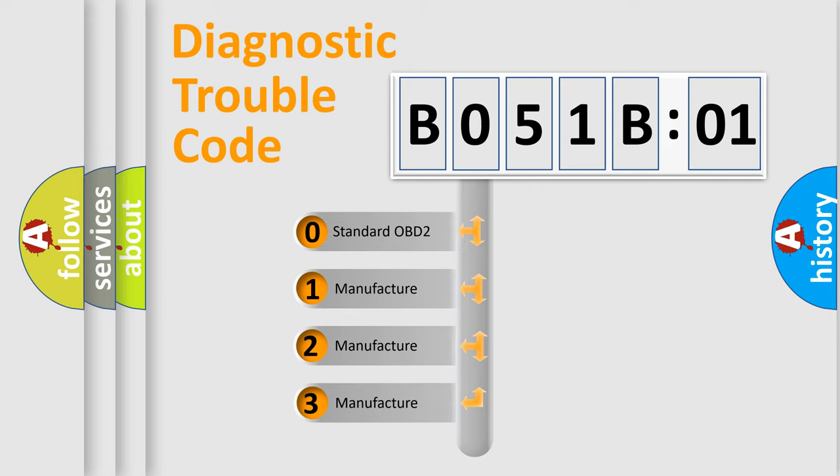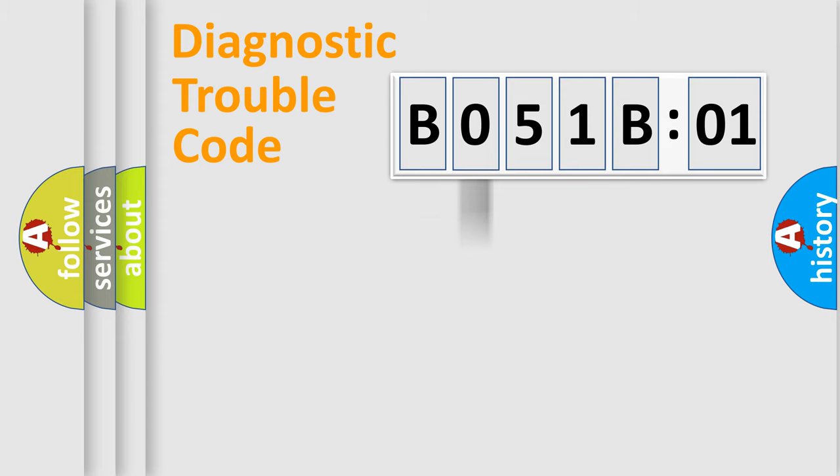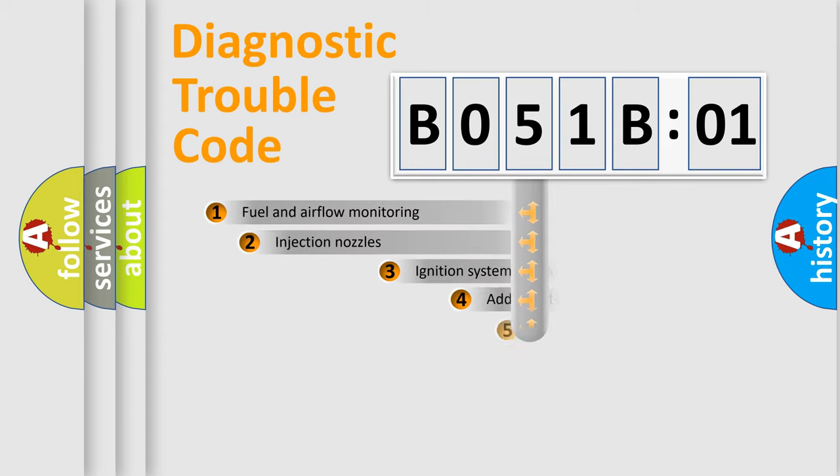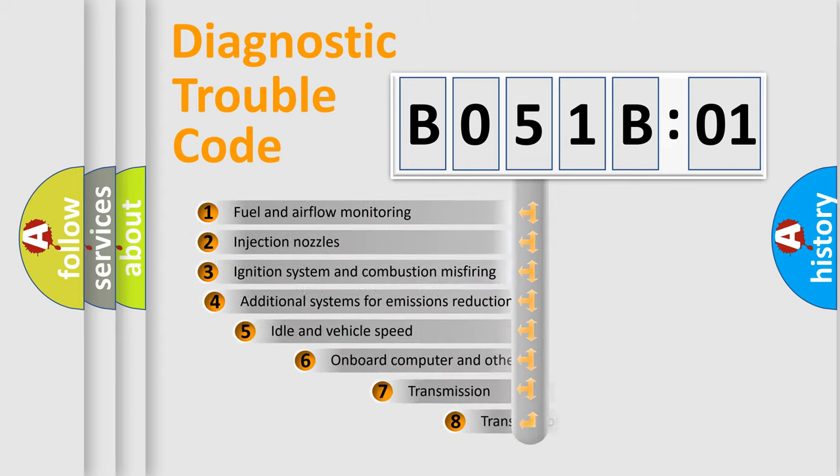If the second character is expressed as zero, it is a standardized error. In the case of numbers 1, 2, or 3, it is a more prestigious expression of the car-specific error.